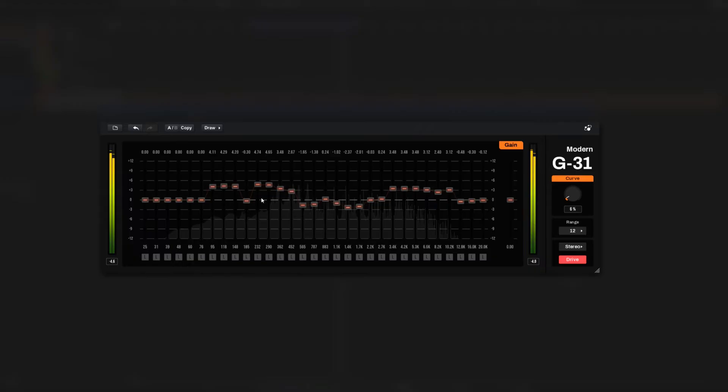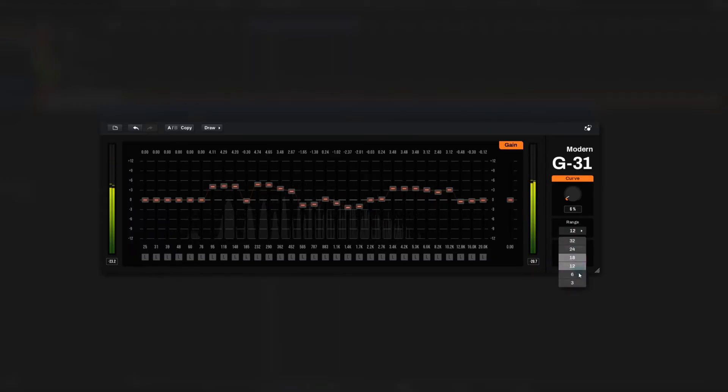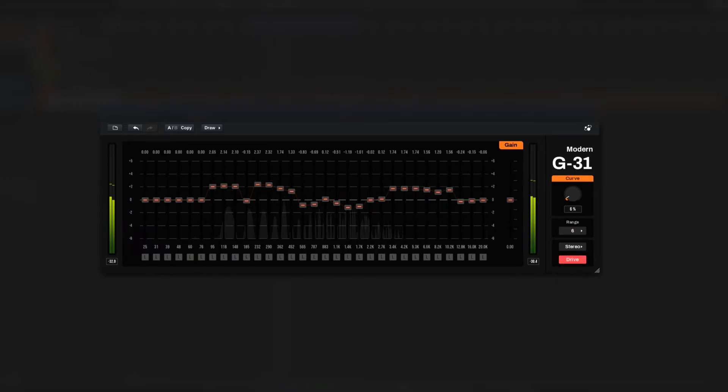You can adjust the maximum EQ range all you want, including 12 dB, 6 dB, etc.